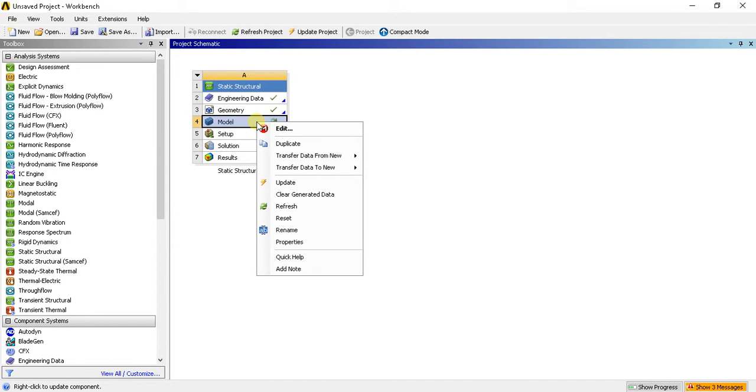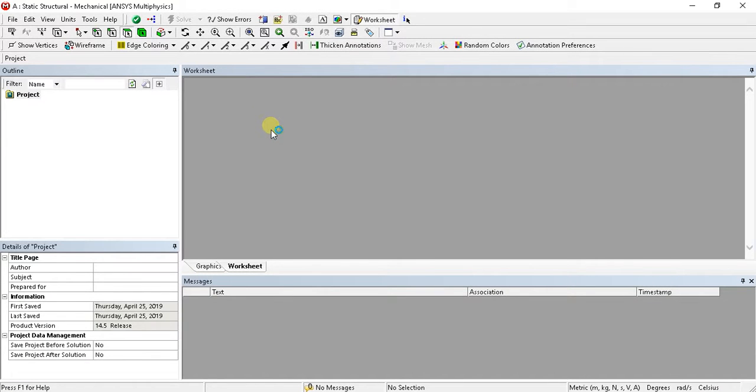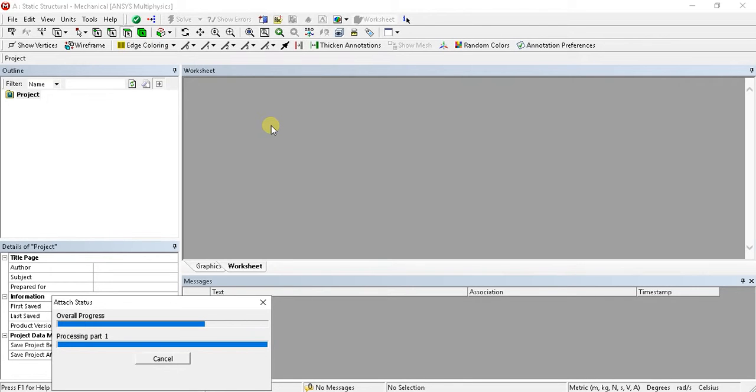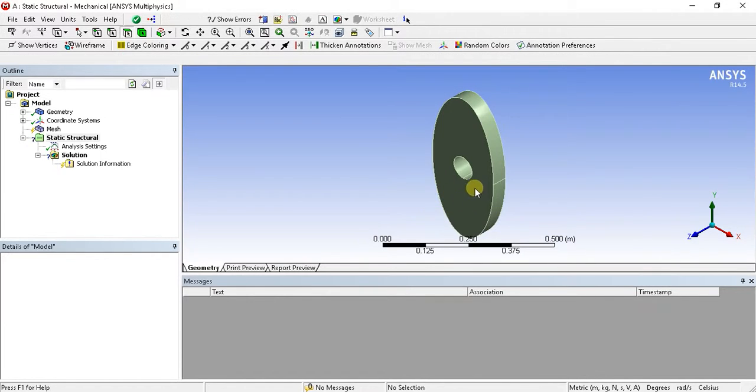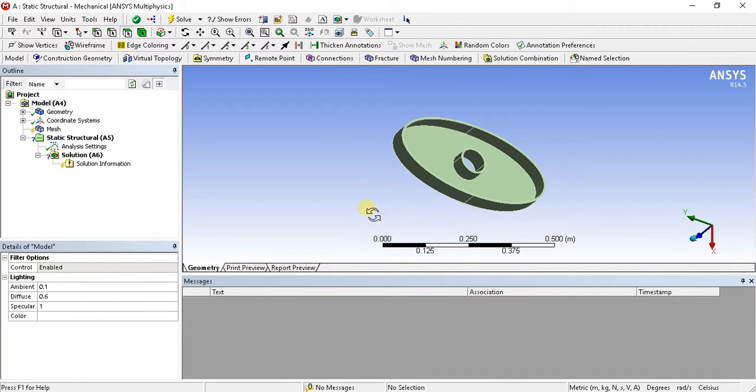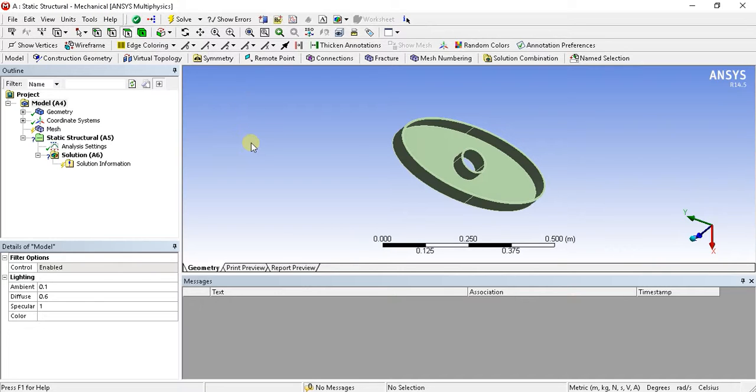By right clicking on model and clicking on edit, I can open my part in ANSYS. So my part is successfully imported in ANSYS. Now I can go for mesh and any solution part or static structural analysis in this ANSYS Mechanical Multiphysics module.